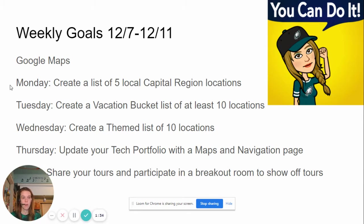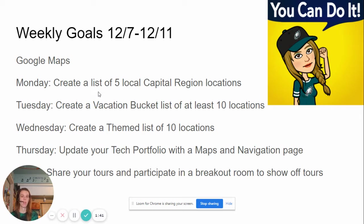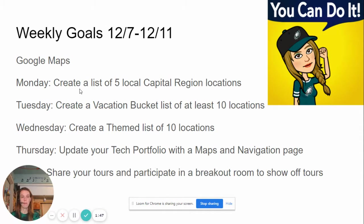So to start off on Monday, you're going to create a list. In Google Maps you can actually save locations and basically create yourself a virtual tour. I'll give you a list of Capital Region locations and you want to have at least five of those saved to a list on your account.